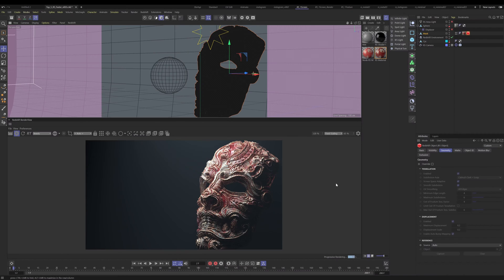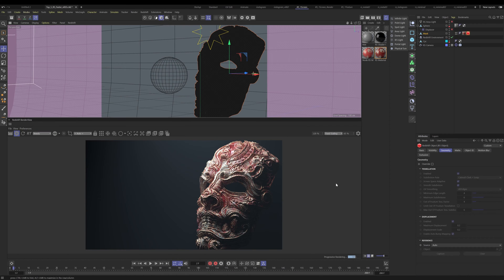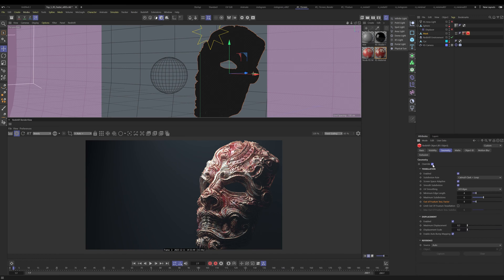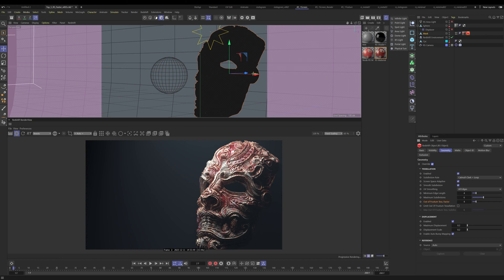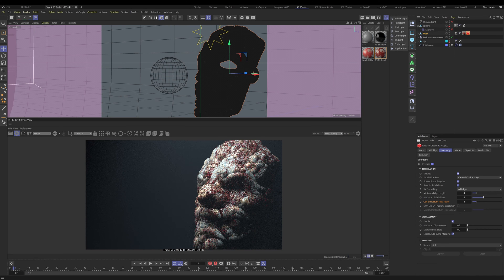Coming in at number five: Freeze Tessellation and Freeze Geometry Updates. If you've ever worked with displacement in Redshift, you know it can be incredibly slow. I have a very dense mesh here, and I'm going to apply a displacement to it. As soon as I do this, it's going to have to do a lot of calculations and ultimately give us our image.